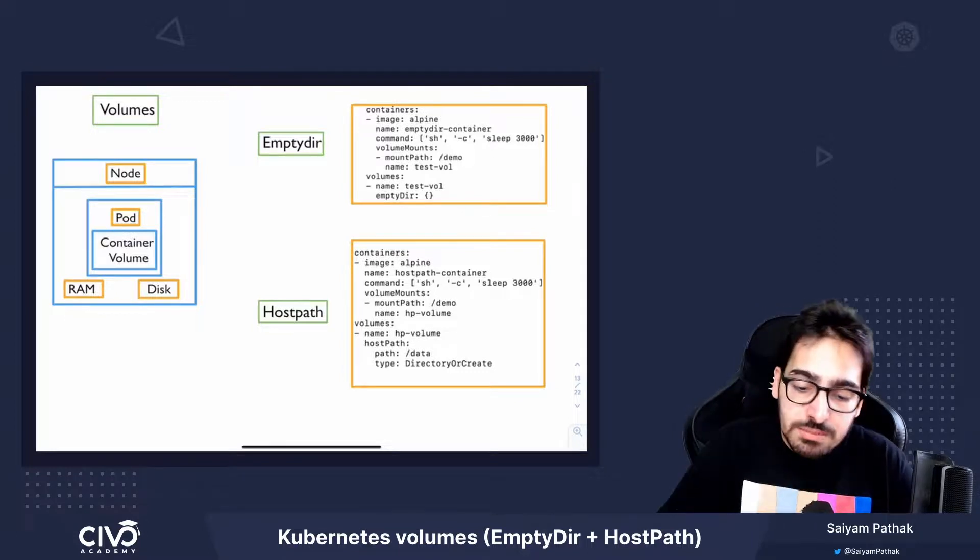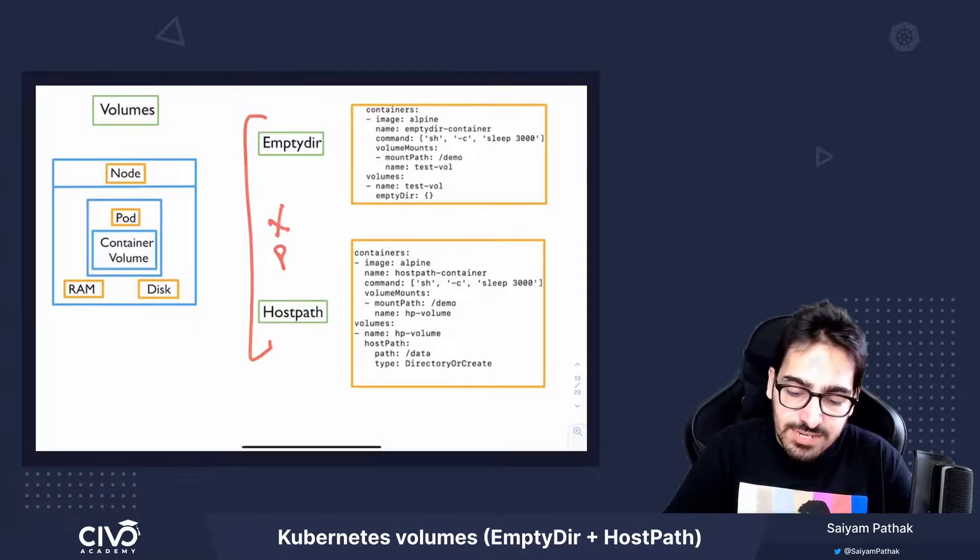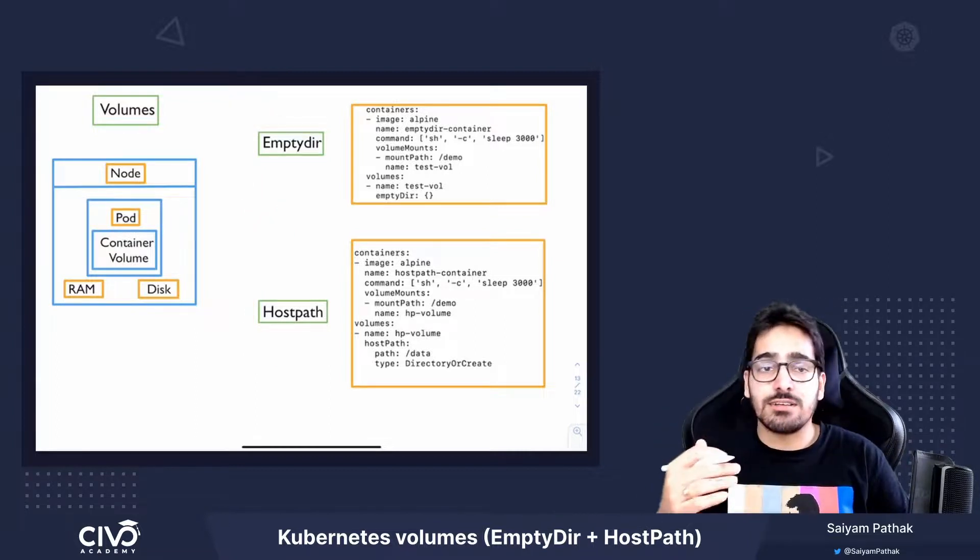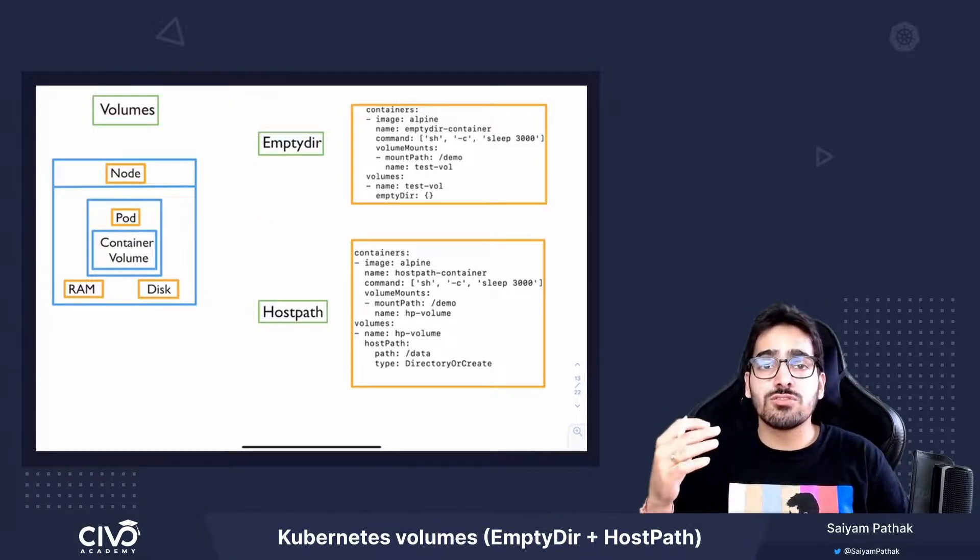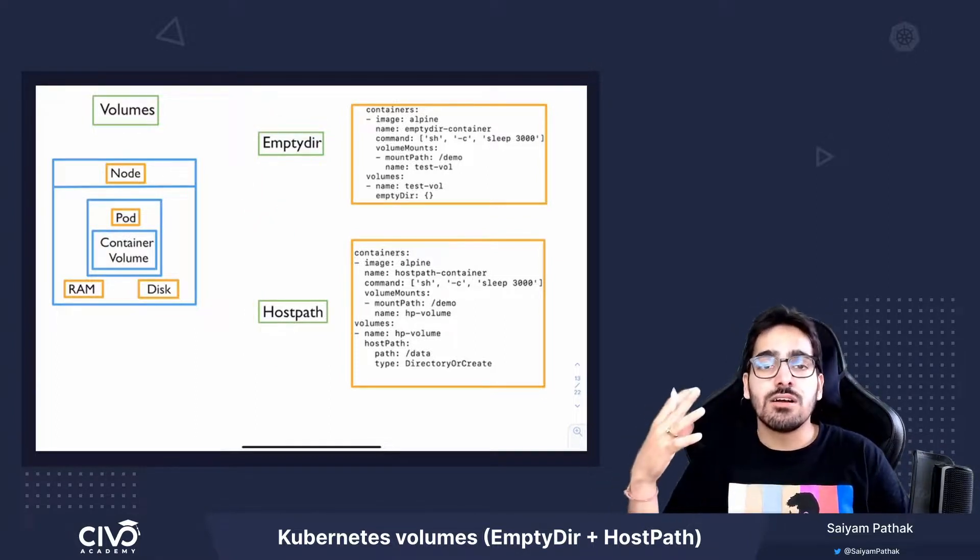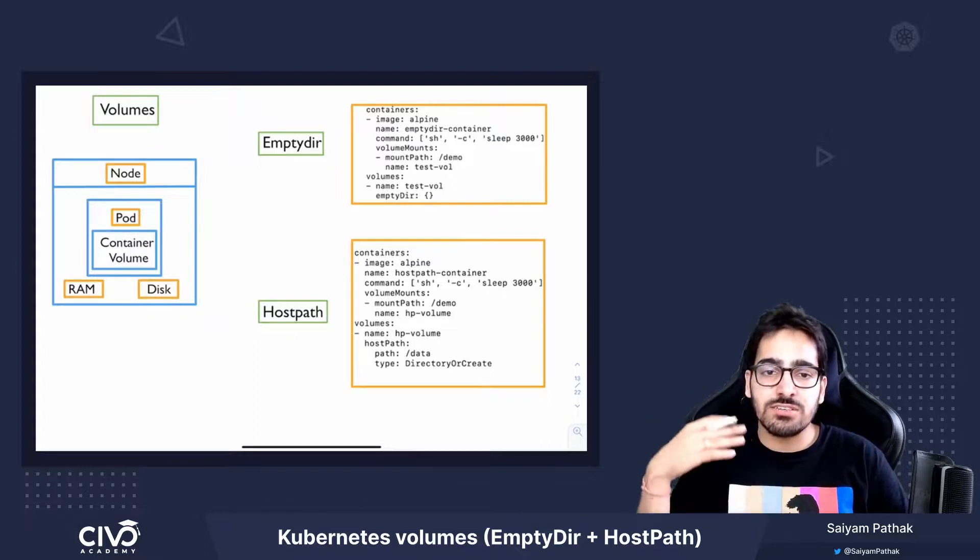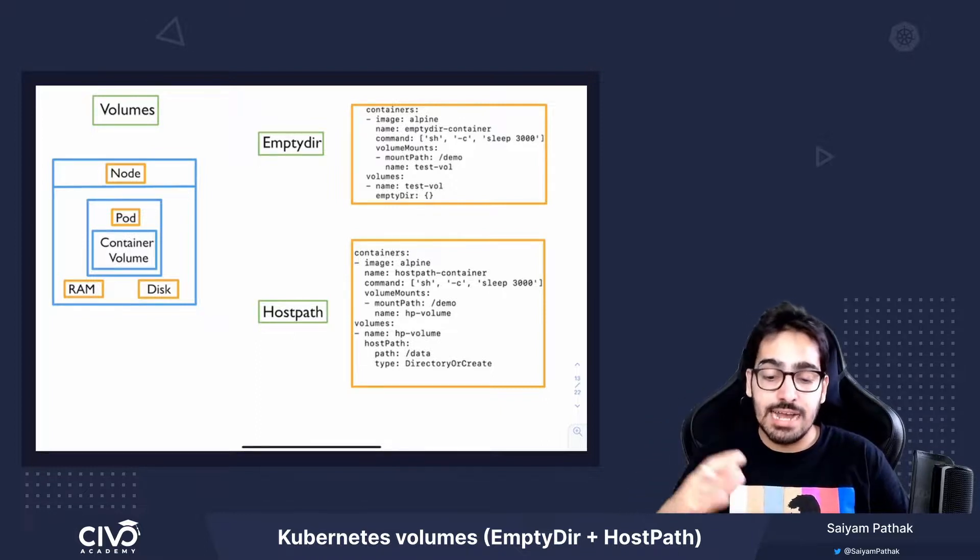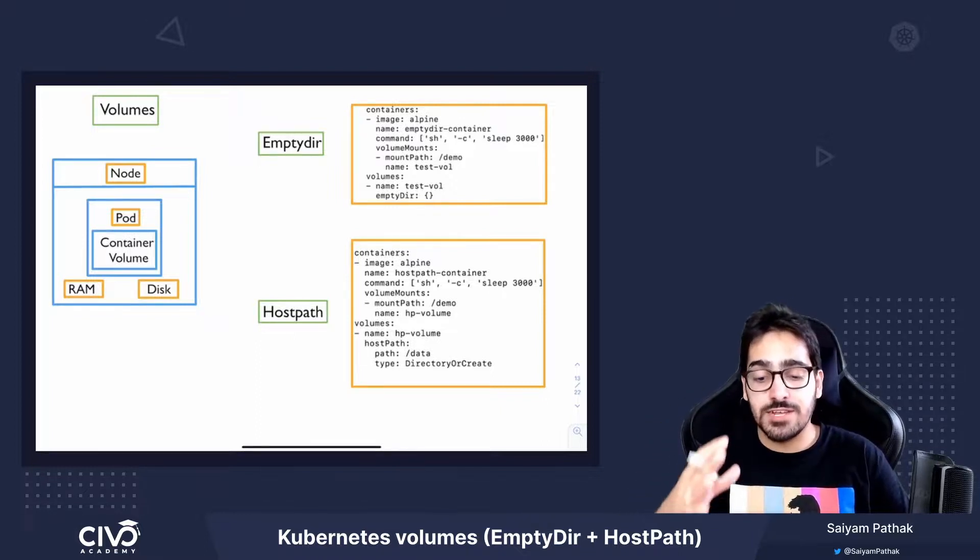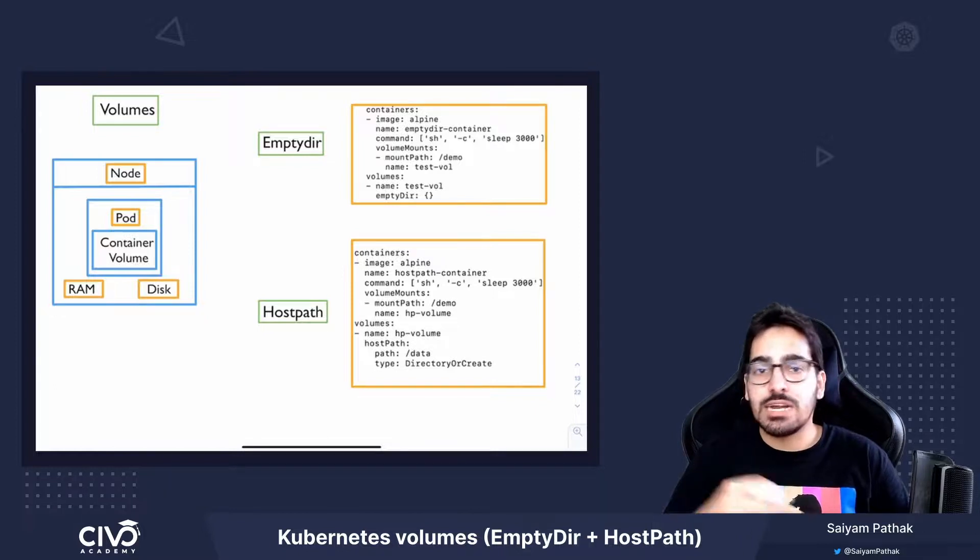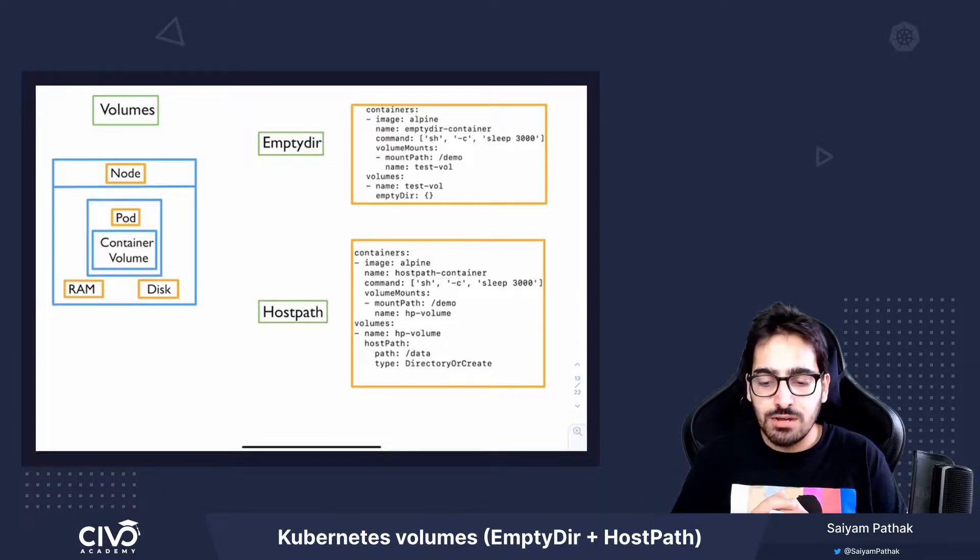Now, these both are not used for persisting the data. So it's not used for saving the critical data of the databases or the applications that are needed, but it has its specific use cases. So that's all about EmptyDir and HostPath volume.